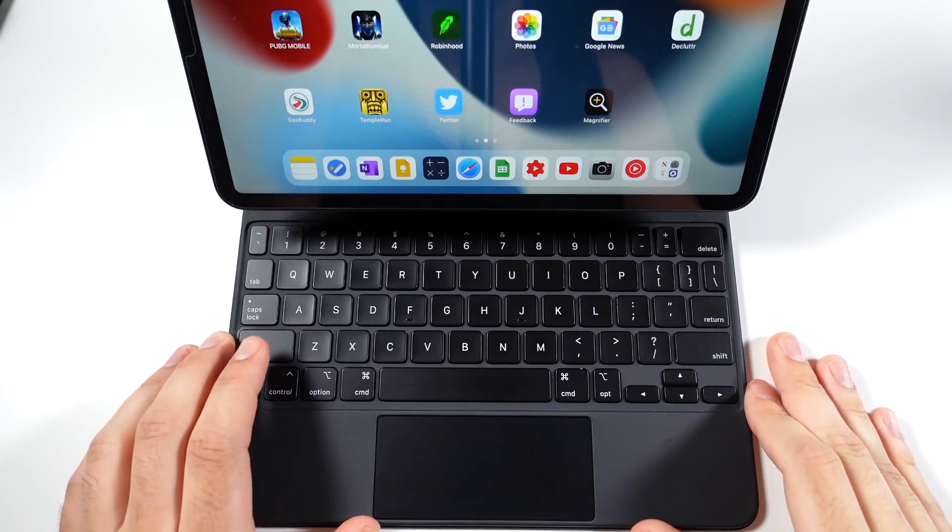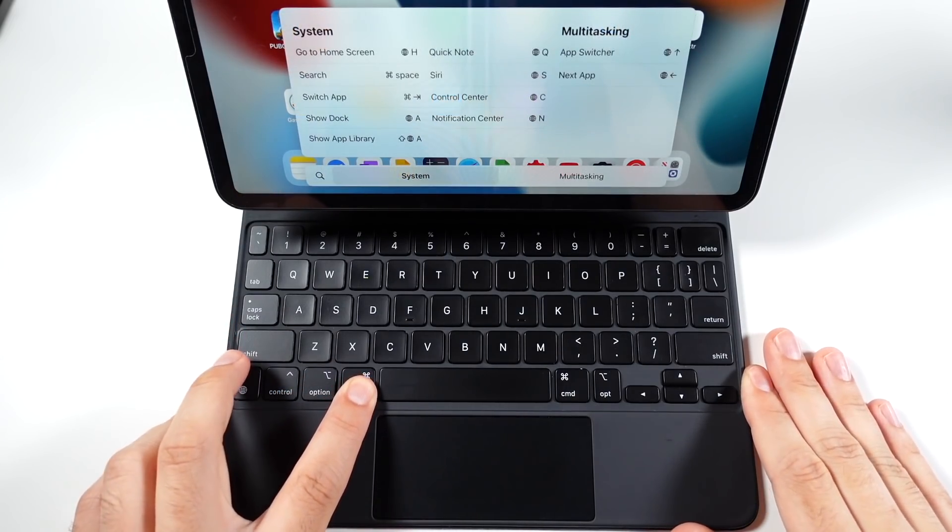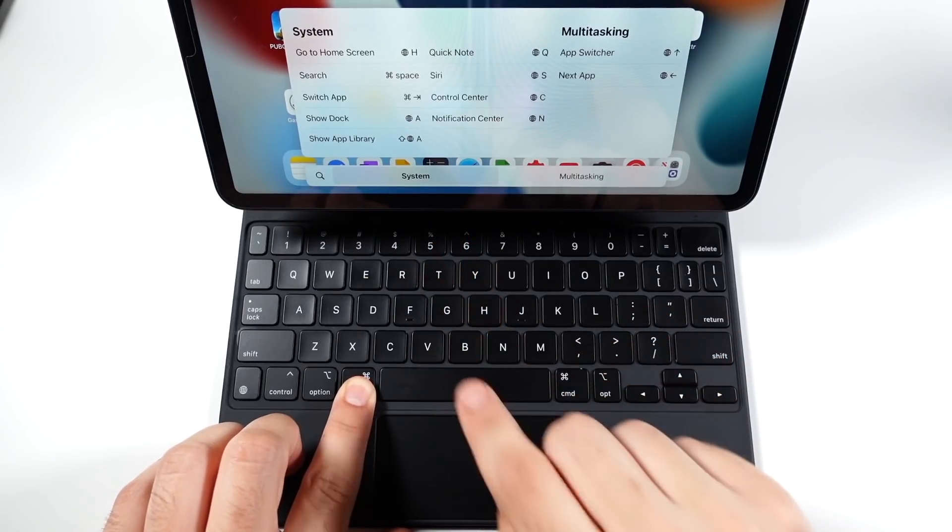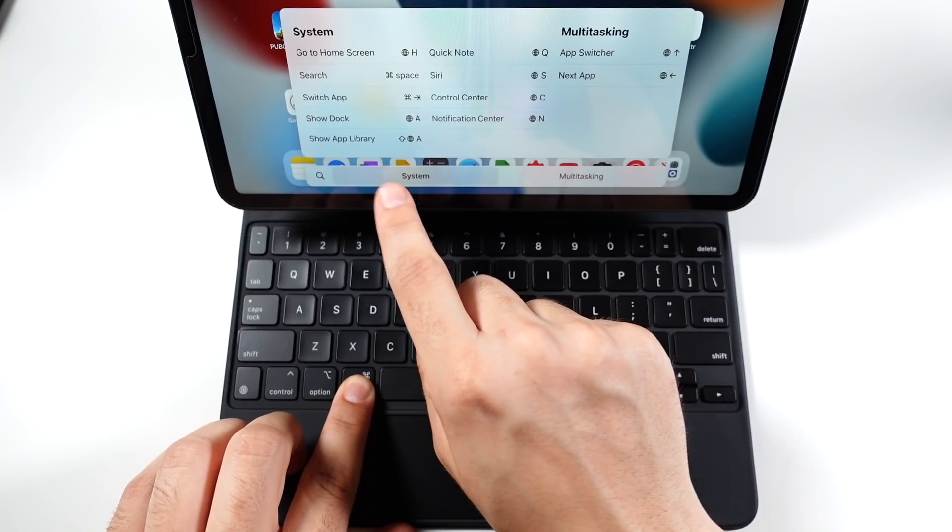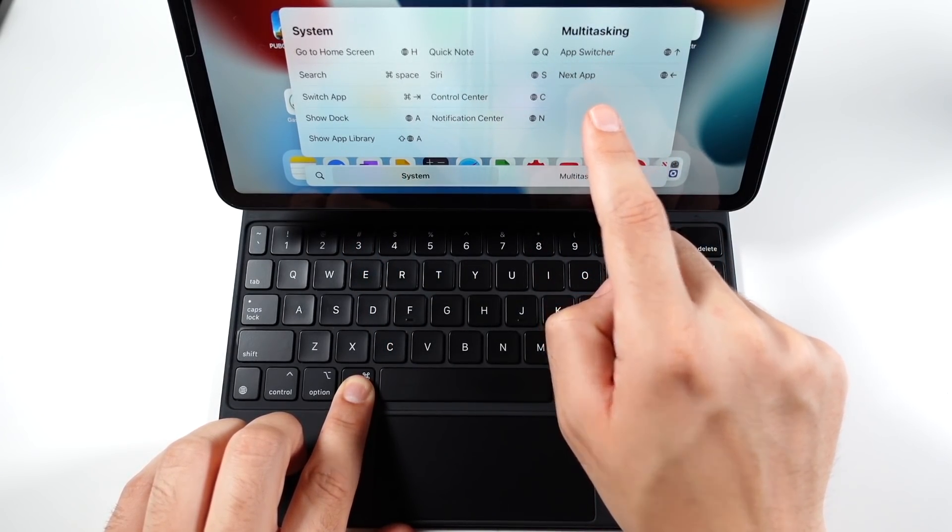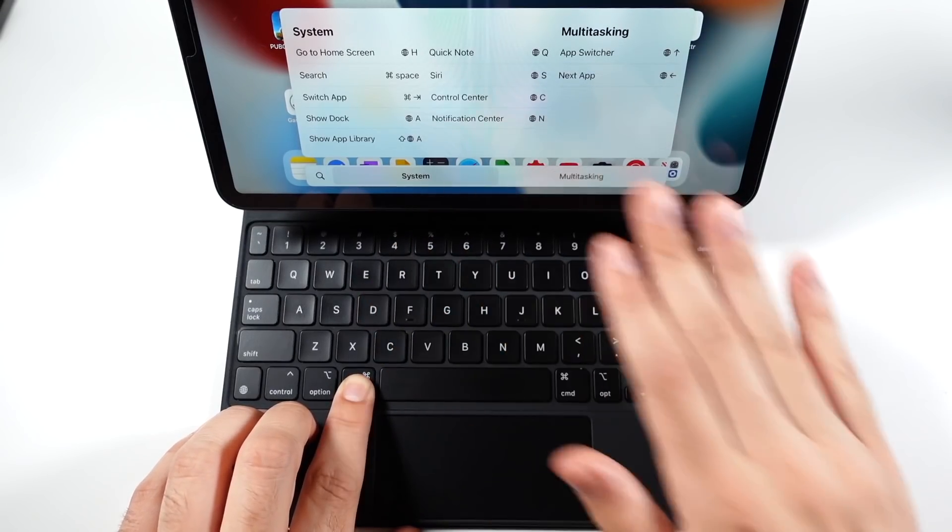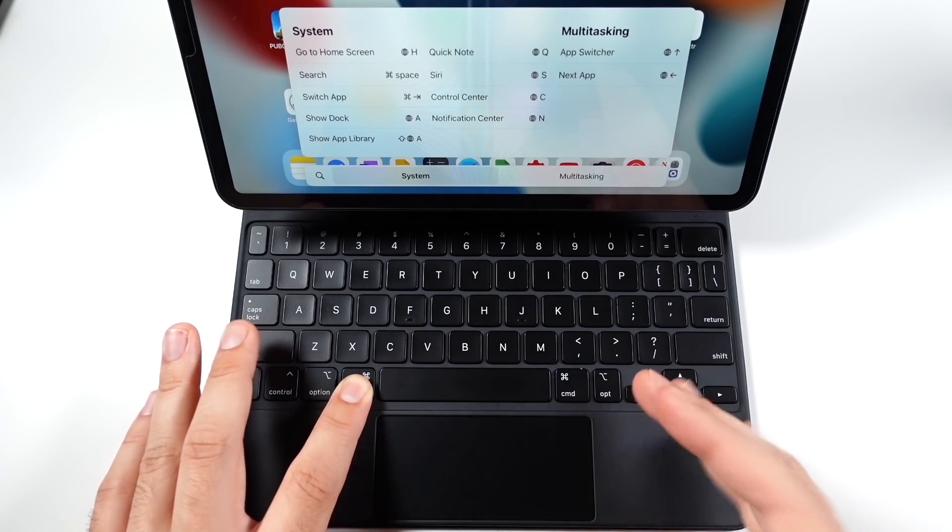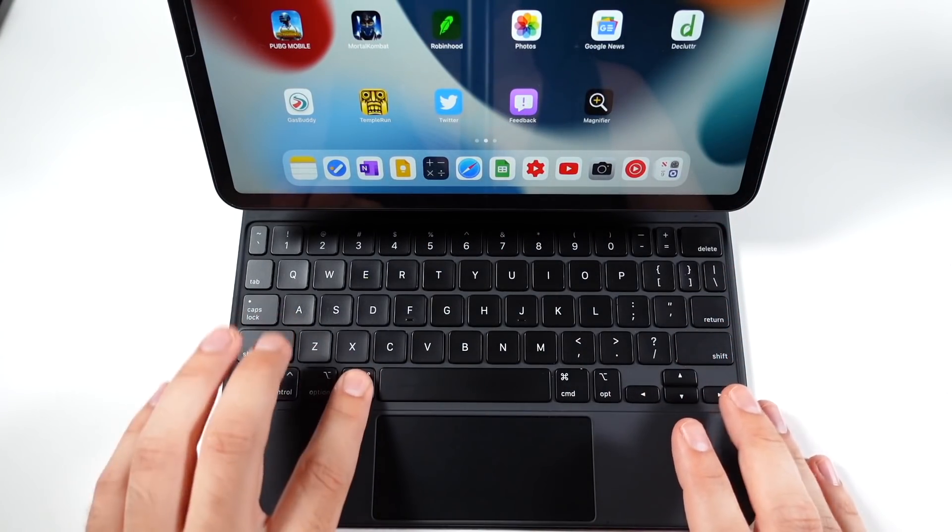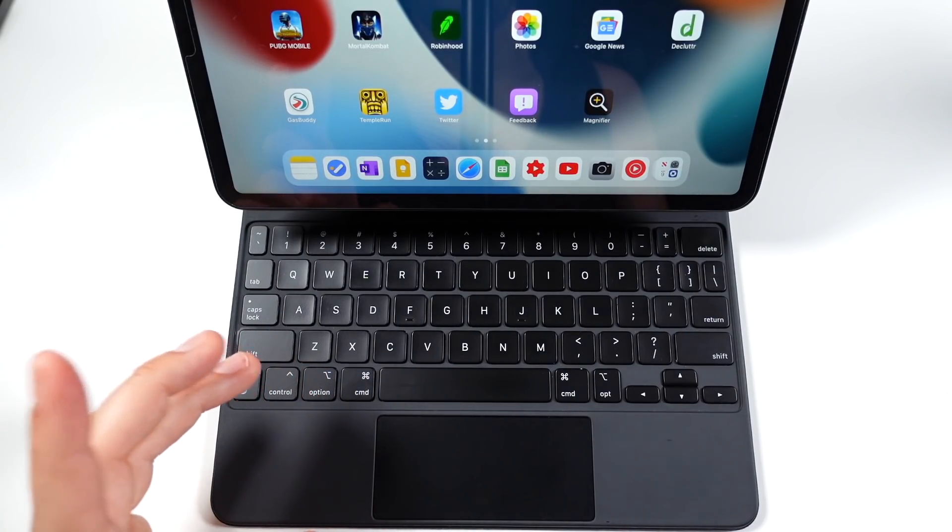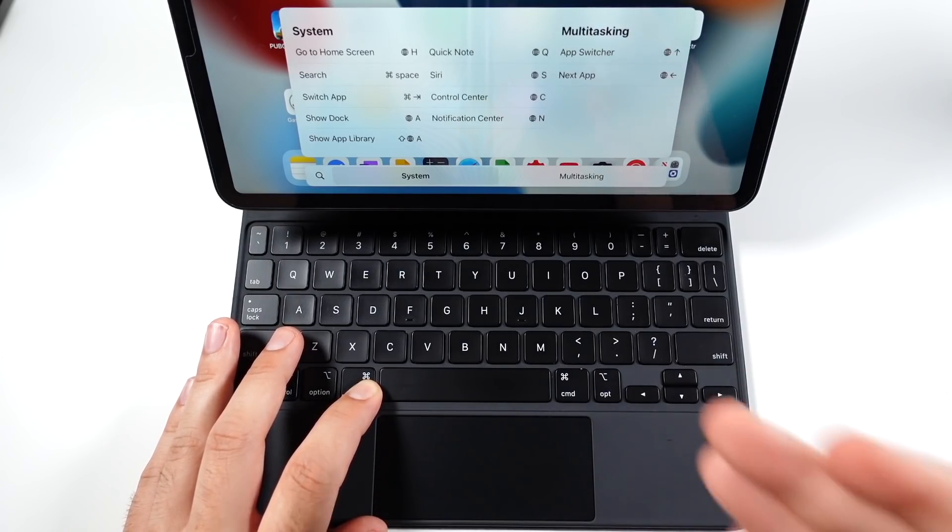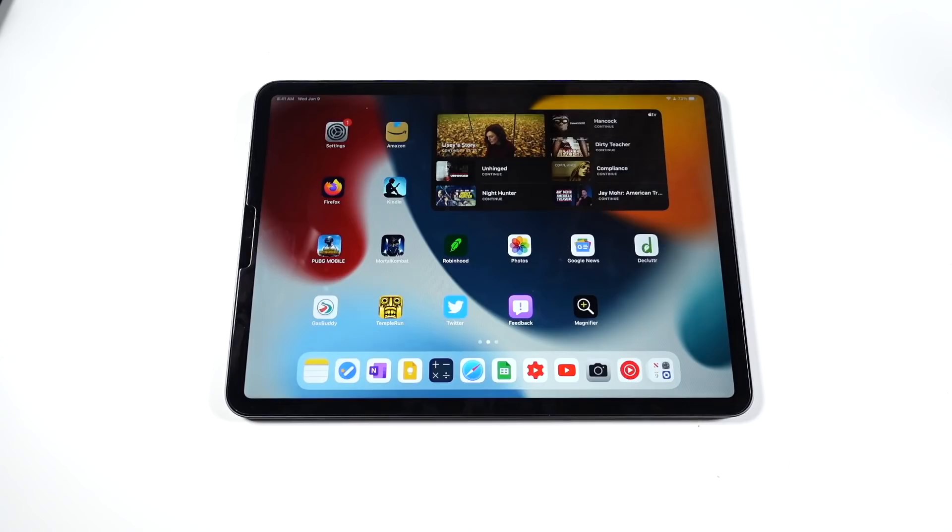Now also with iPadOS 15, if we hold down the command key, you're going to find yourself many different shortcuts with the command key, like go to the home screen, search, switch app, show dock, show app library. That's new right there. You can see multitasking apps, switch your next app. So you'll see nice shortcuts to navigate across iPadOS 15 if you don't want to use your finger to do everything like a touch screen. So Apple further making this feel a little bit more like a laptop replacement here for iPadOS, especially if you're using the magic keyboard with your iPad Pro or your iPad Air 4.